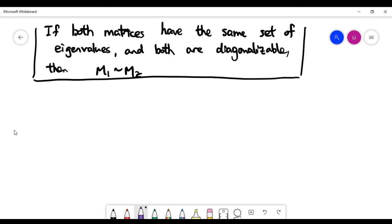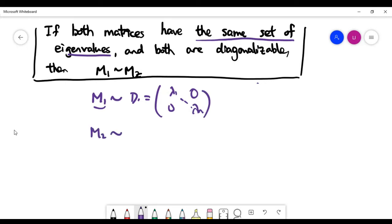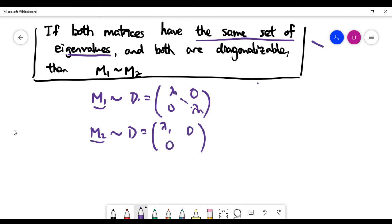I claim that if both matrices have the same set of eigenvalues — meaning they have the same characteristic polynomial — and if both are diagonalizable, then recall from our previous video: if M1 is diagonalizable, it is actually similar to a diagonal matrix which has the eigenvalues of M1 on the diagonal. Similarly, M2 is also similar to a diagonal matrix with its eigenvalues. Since both matrices have the same set of eigenvalues, these two diagonal matrices are essentially the same.